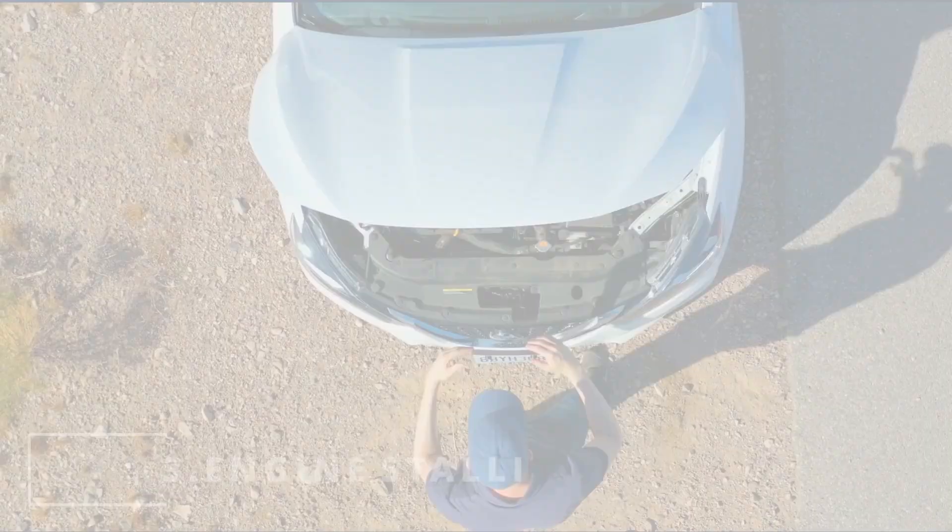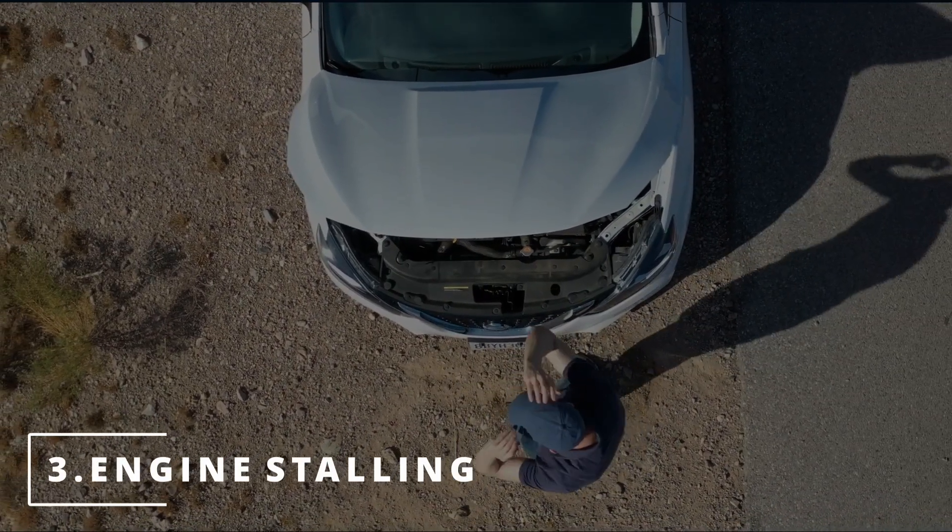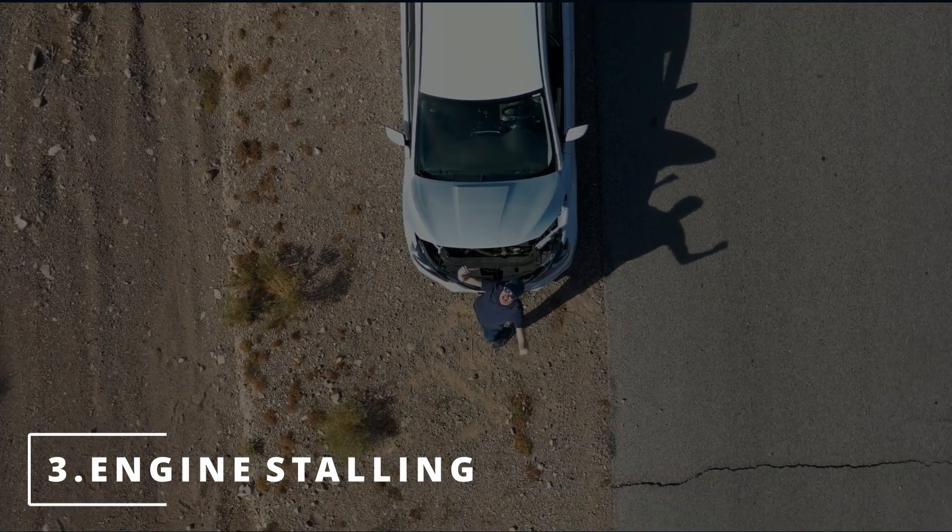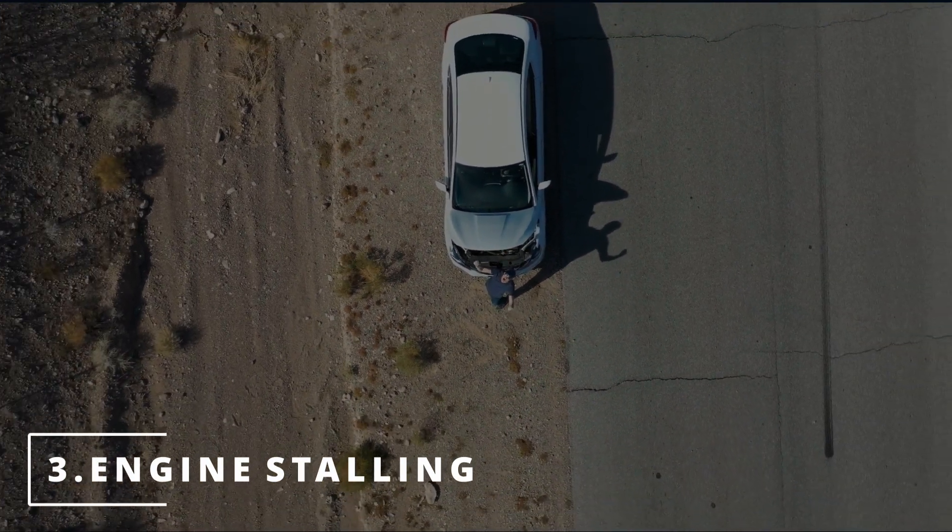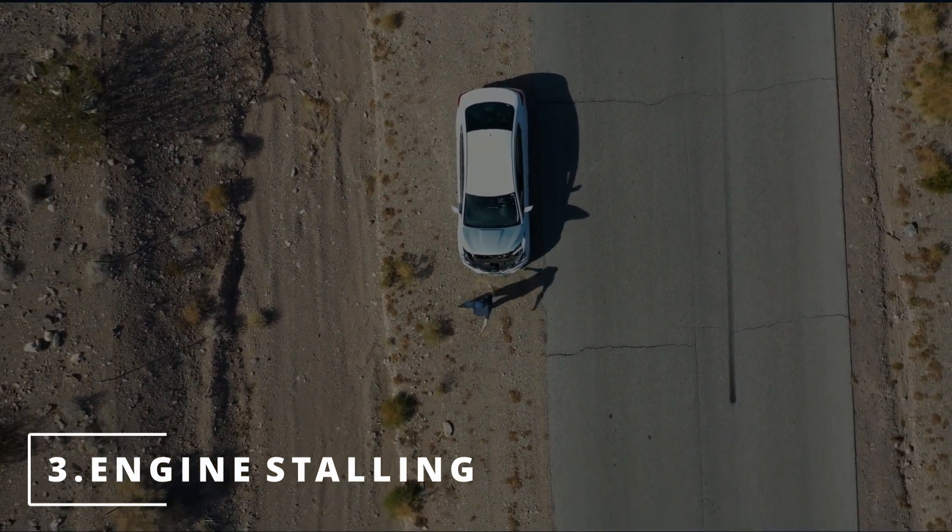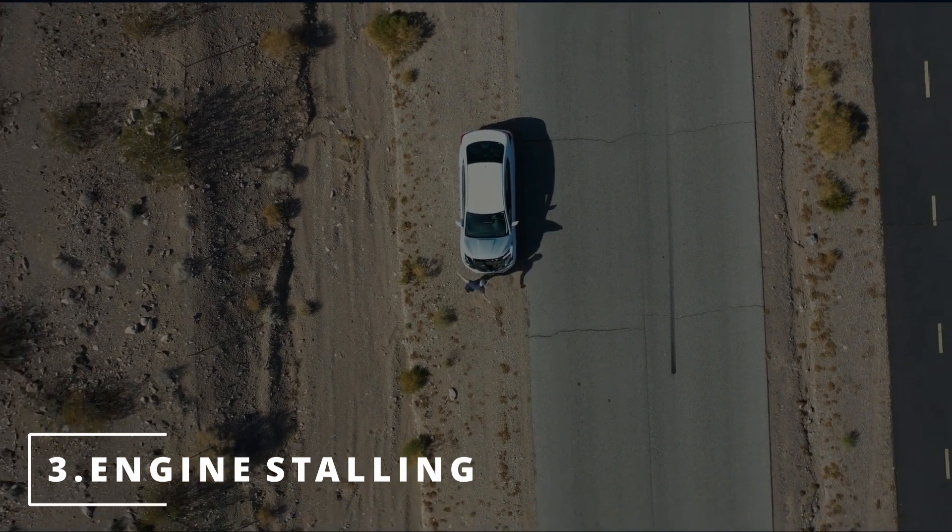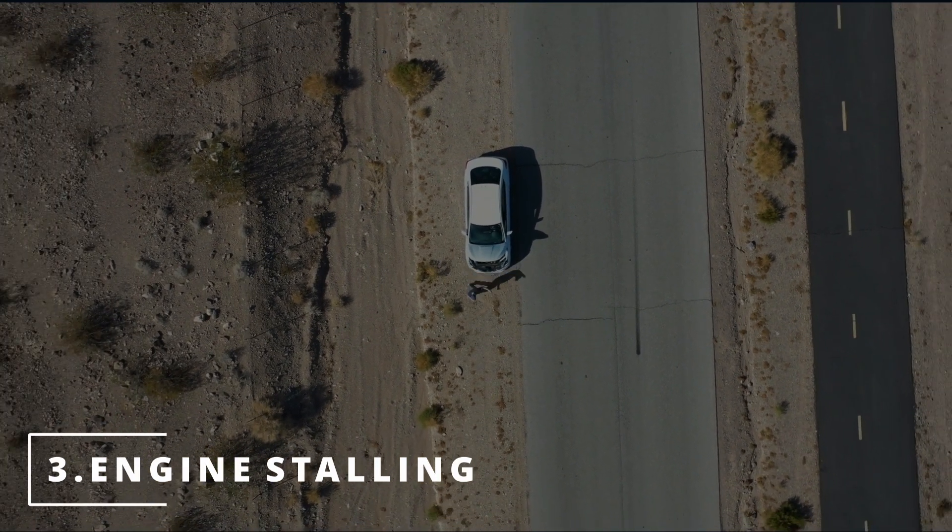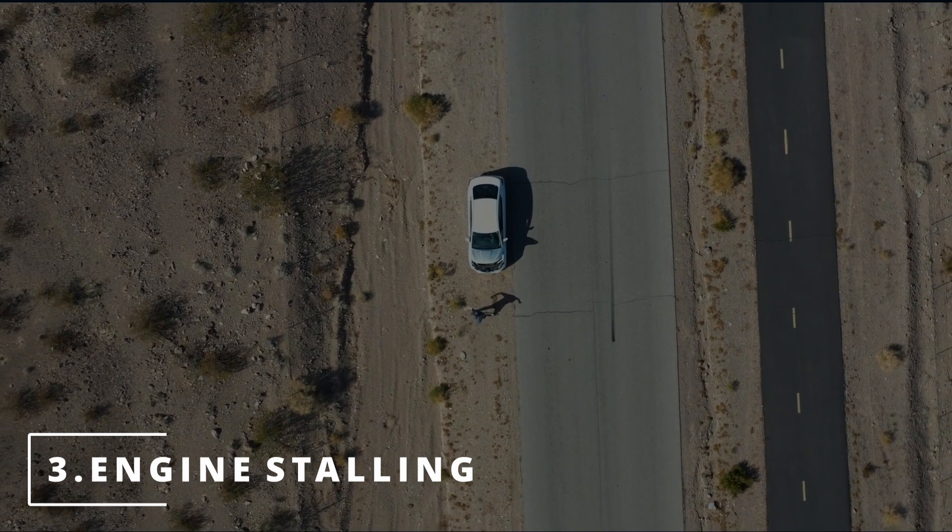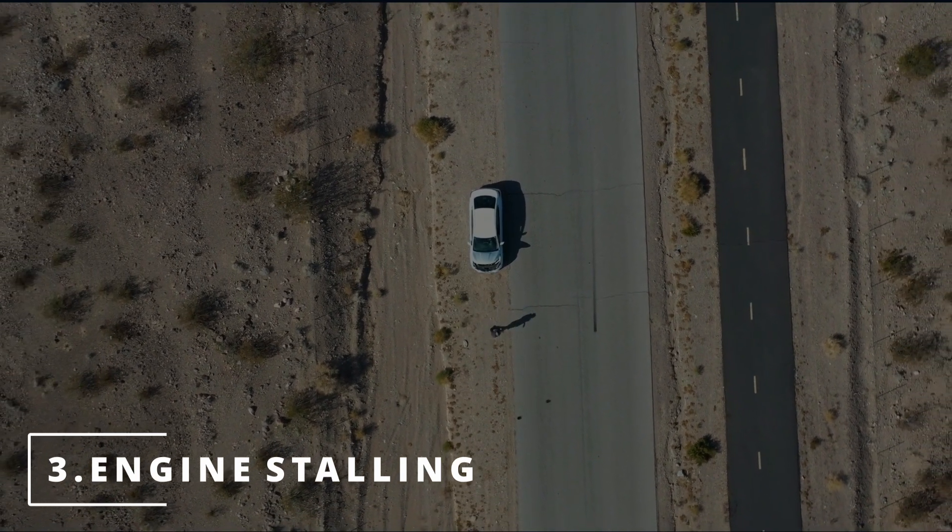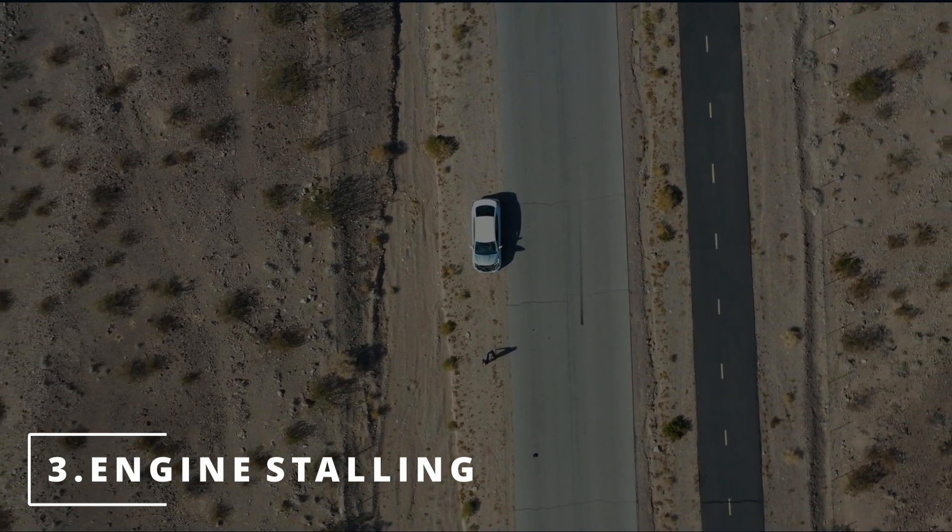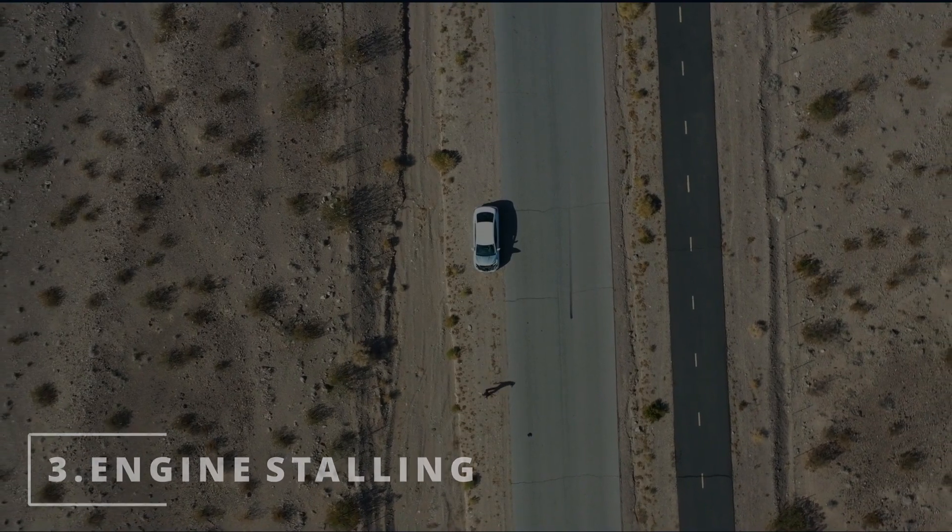The third symptom you might be experiencing with your car is your engine stalling. You're driving down the road and your car just gives out and turns off for no reason. The same reason applies here. The ECM is not giving the proper spark and fuel commands at the perfect time to execute an efficiently running engine.